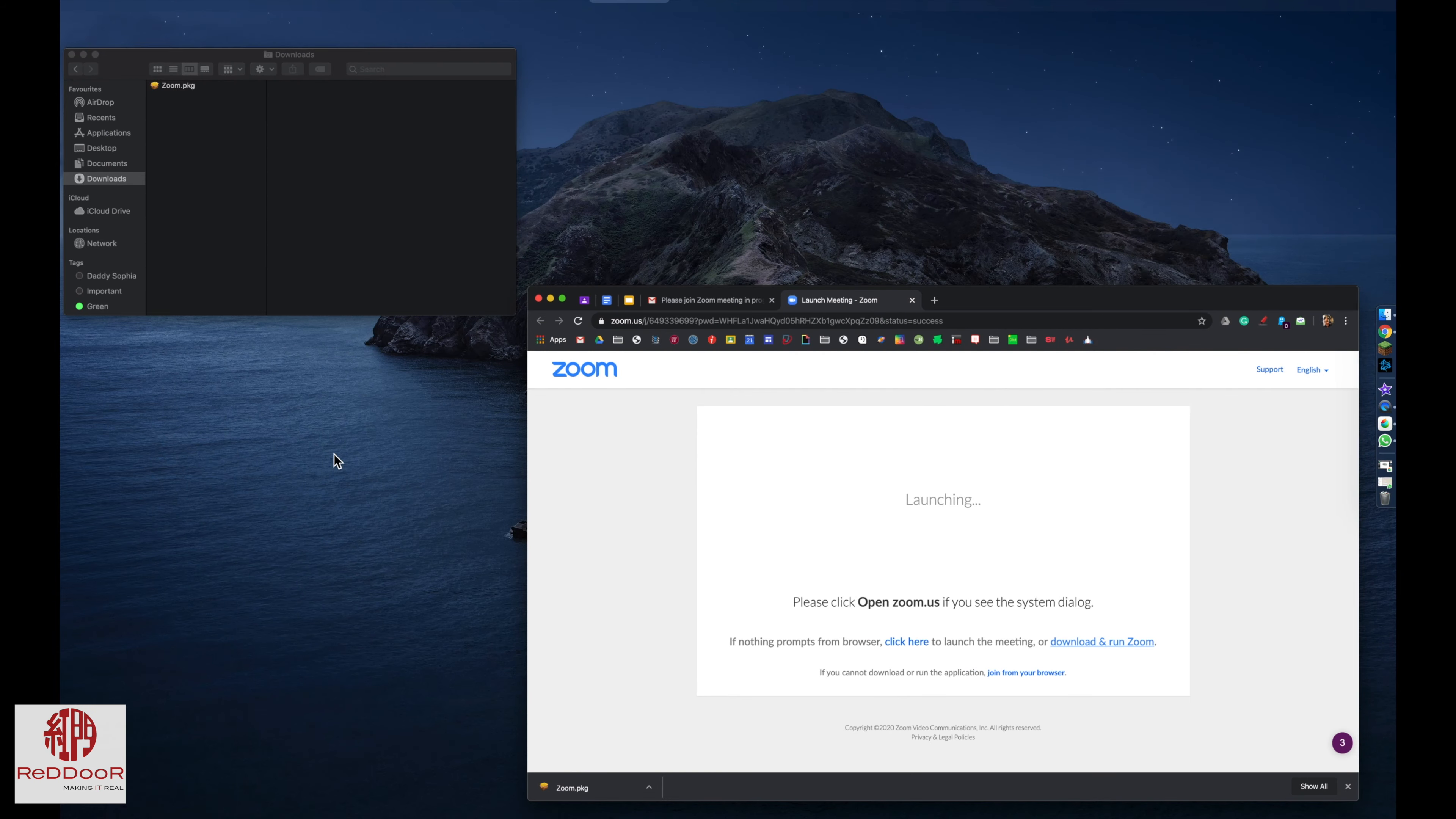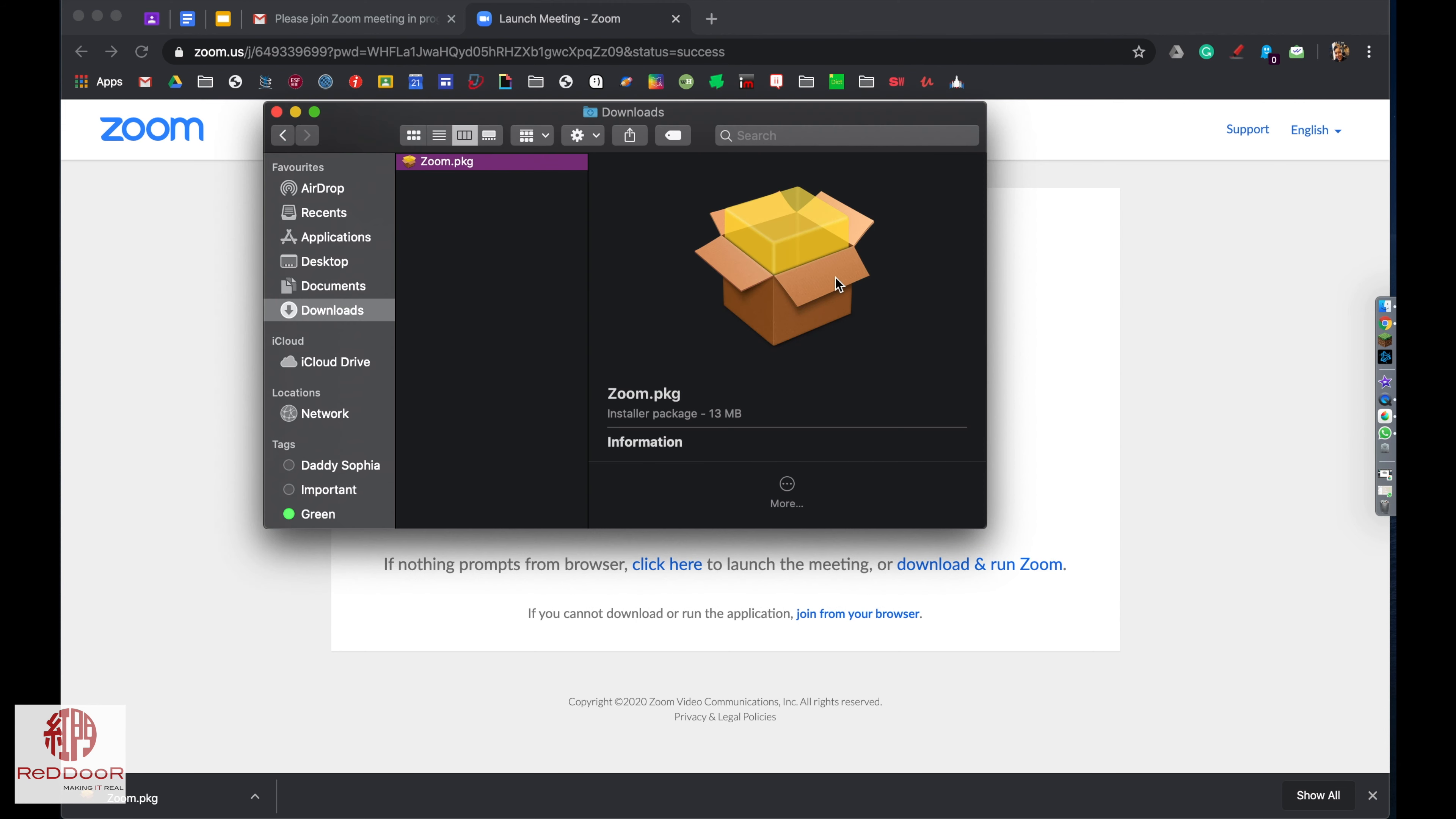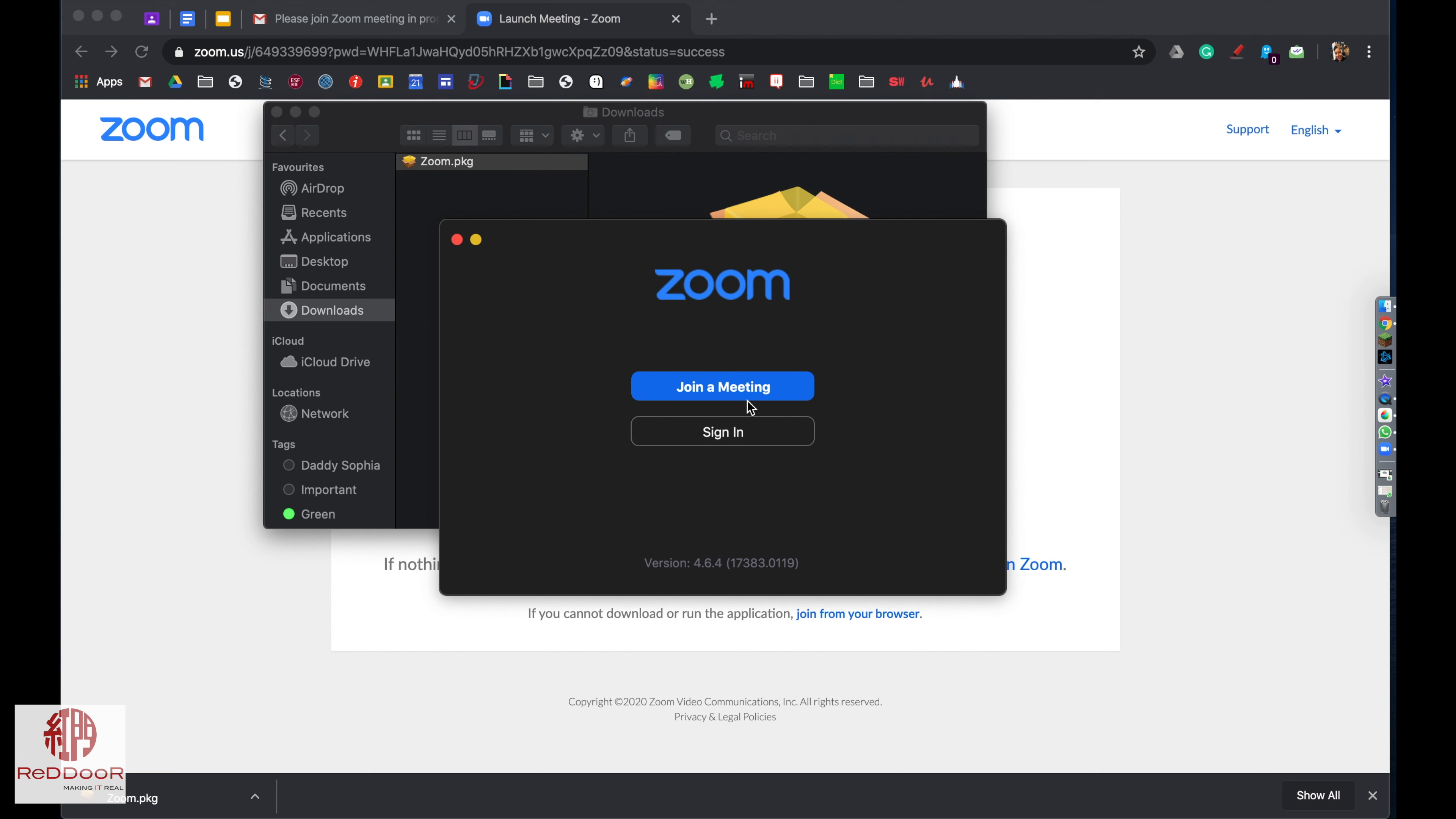From your downloads folder, you're going to click on it, run the software install, and just say okay and sign in.